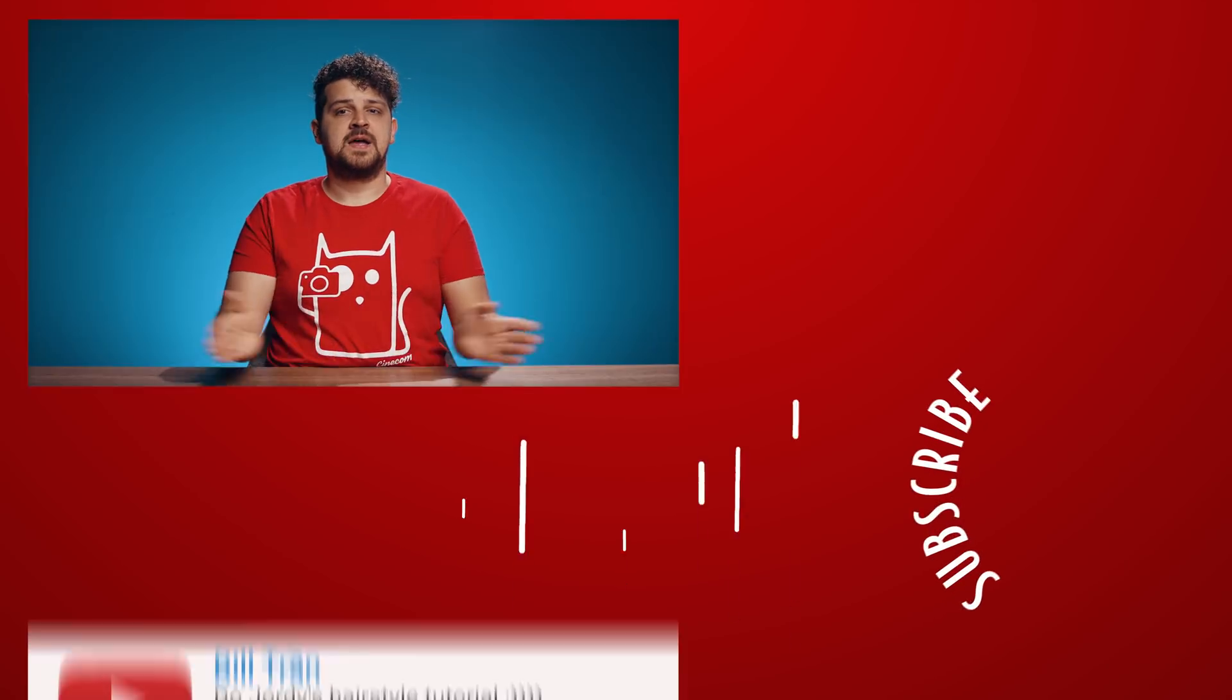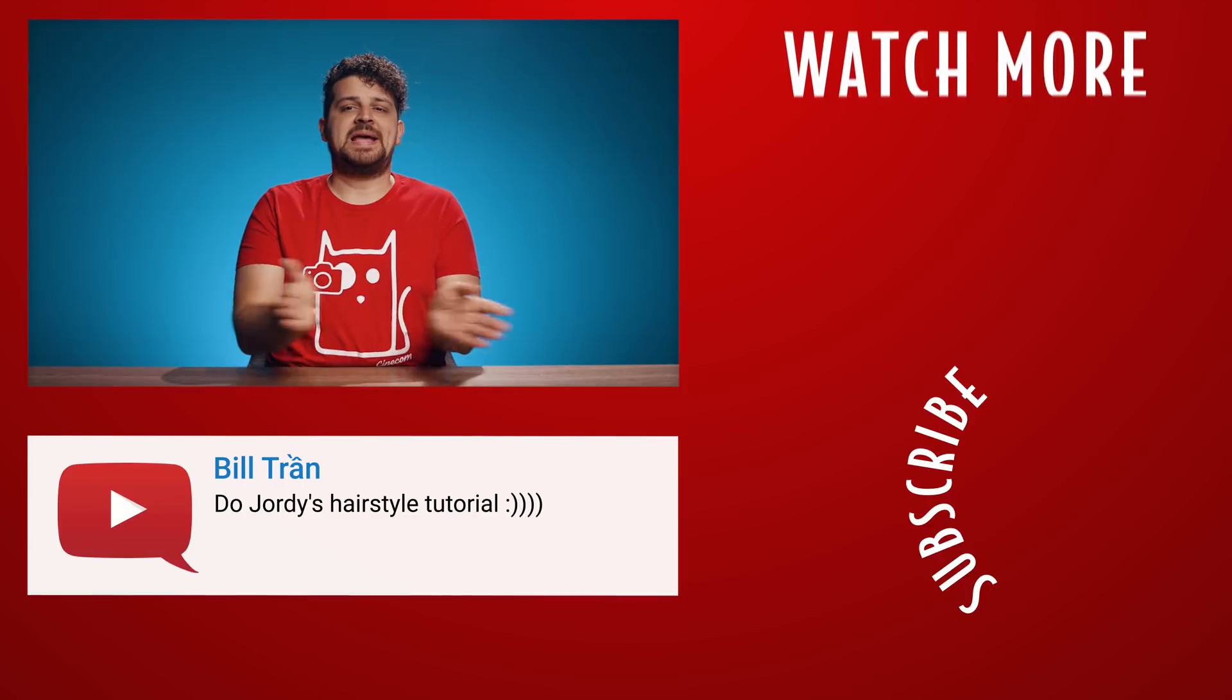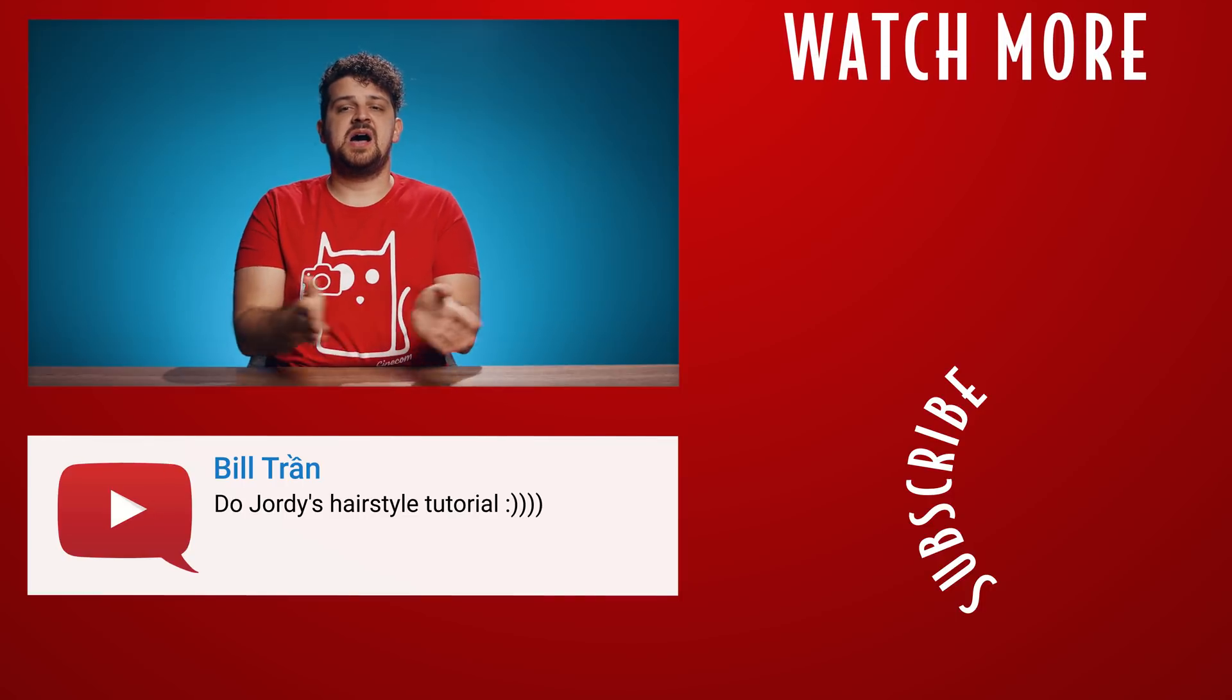And that was it for today guys. Thank you so much for watching. I hope you learned something new. Thank you Storyblocks video for the support. And like always. Stay creative.